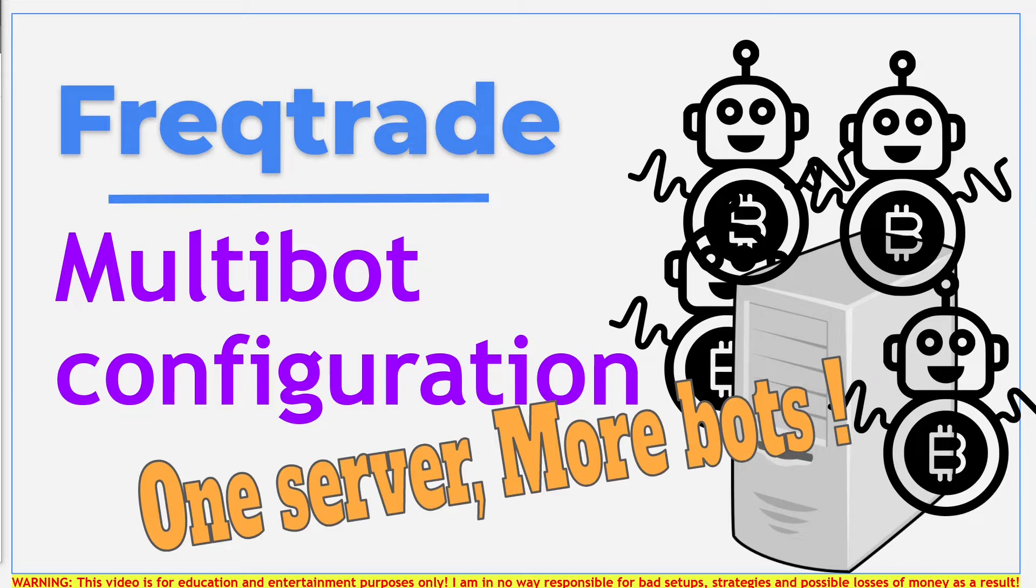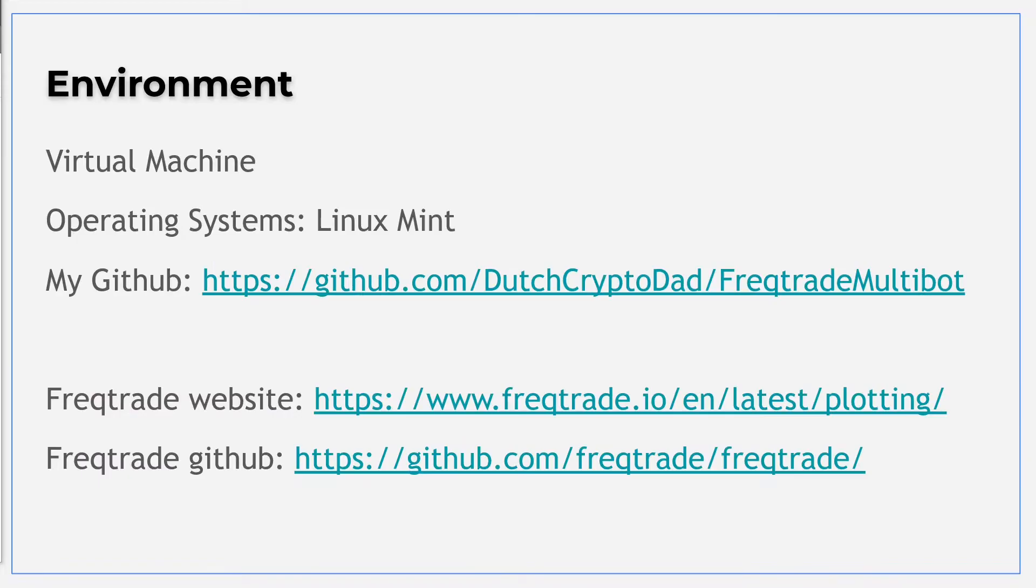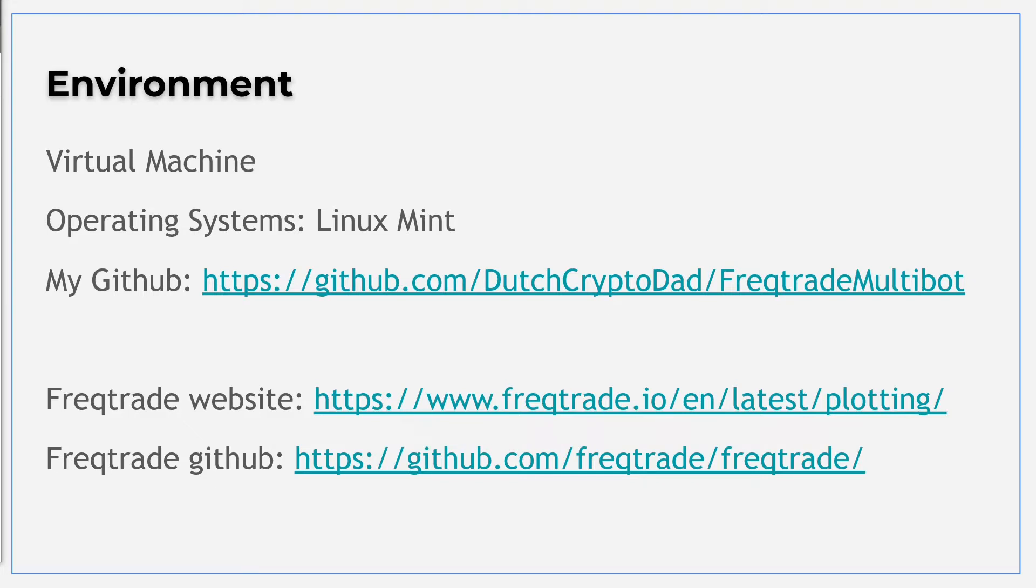Now let's move ahead with the setup for this video. For these demonstrations I will make use of my Linux Mint virtual environment. I have installed Freqtrade on this system as shown in one of my earlier videos. All configurations are on my GitHub page so you can follow along with this video.